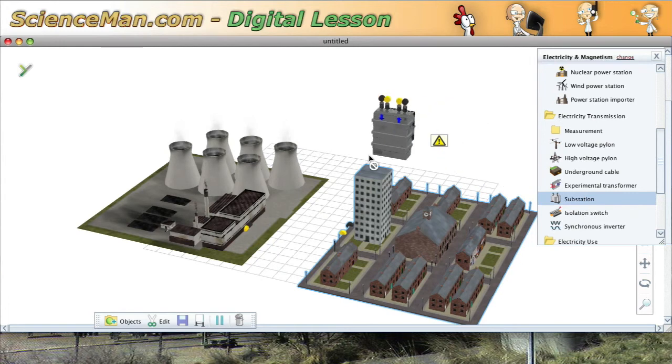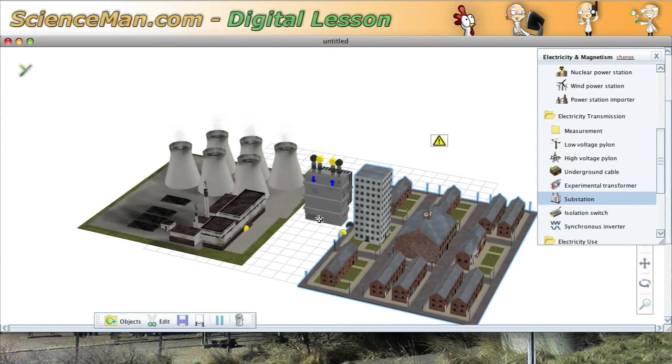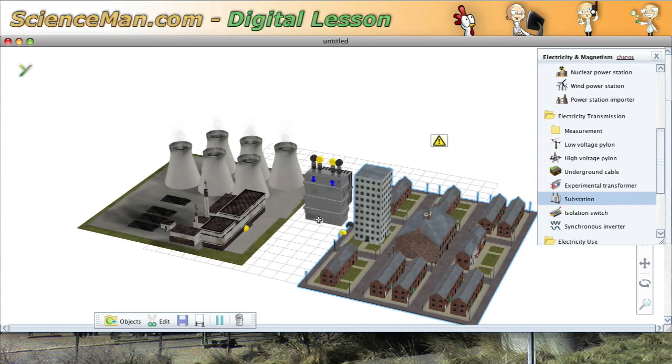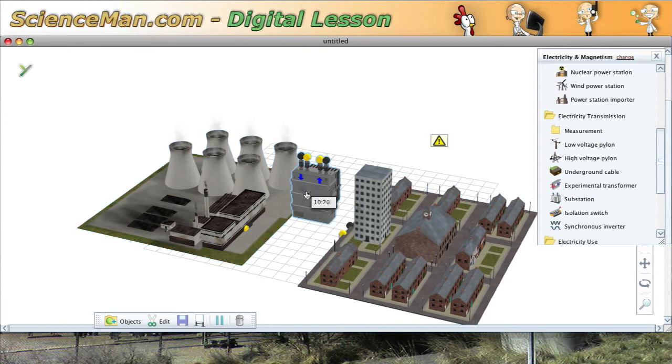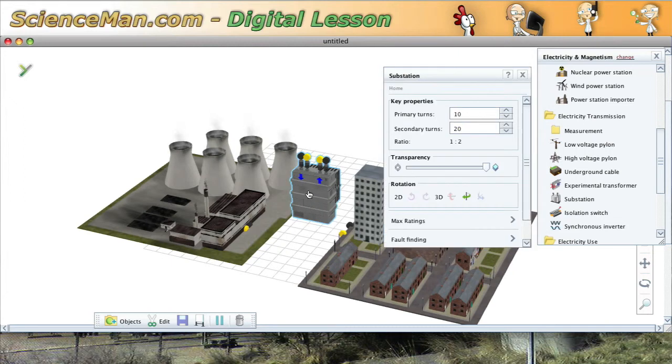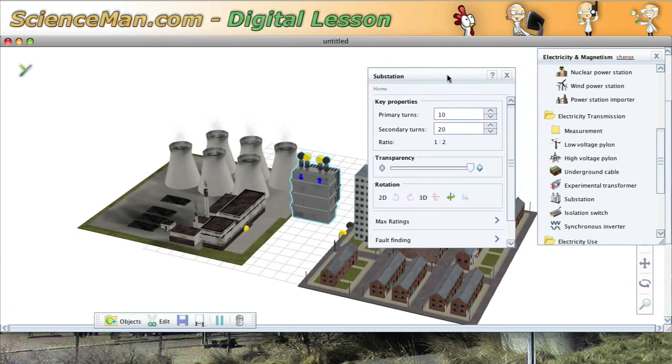So what I'll do is drag a substation onto the screen here. And of course, this is a radical oversimplification. We have a substation that is probably way out of scale here. But the point is that this substation is going to change some voltage for us. Now, if we check this right now, what we have is a substation that actually is set to increase voltage.